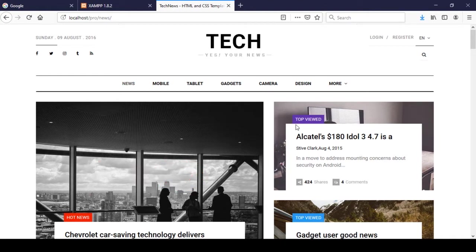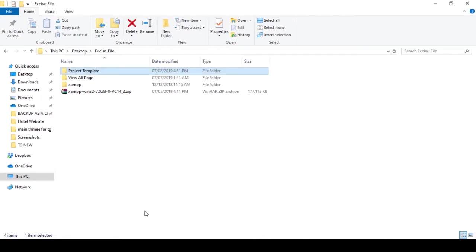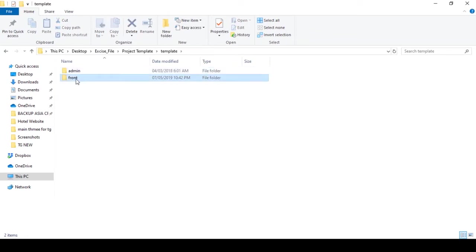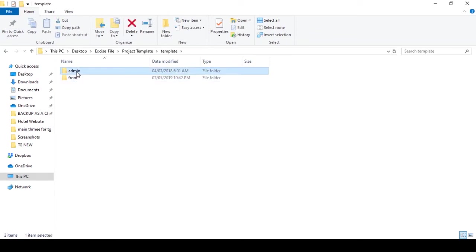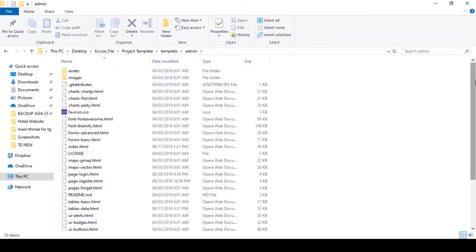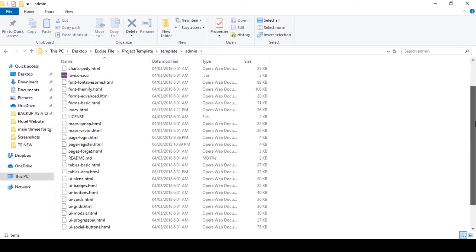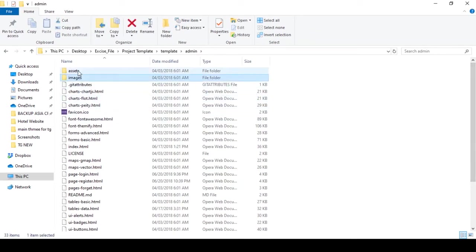In this video I will start a new session — it's about setting up the admin view for the project template. To find the admin template, you have to go to your exercise file. I will share that file with you. There is our project template and the template folder. There is another template for the admin, with all the static HTML pages, images, and assets.